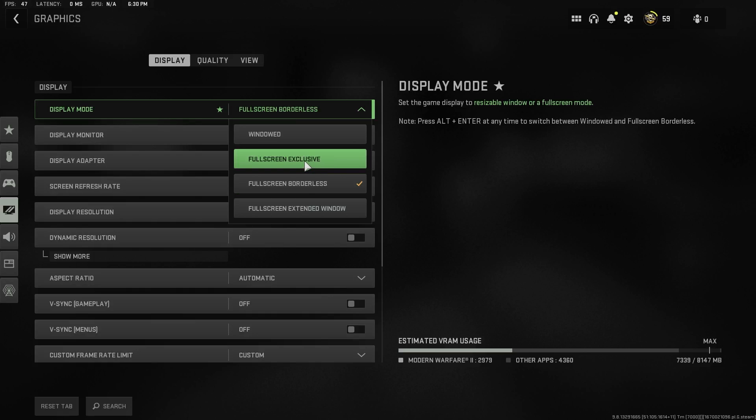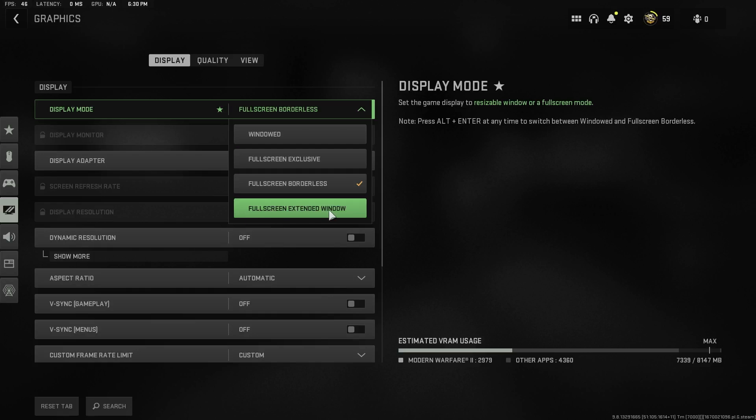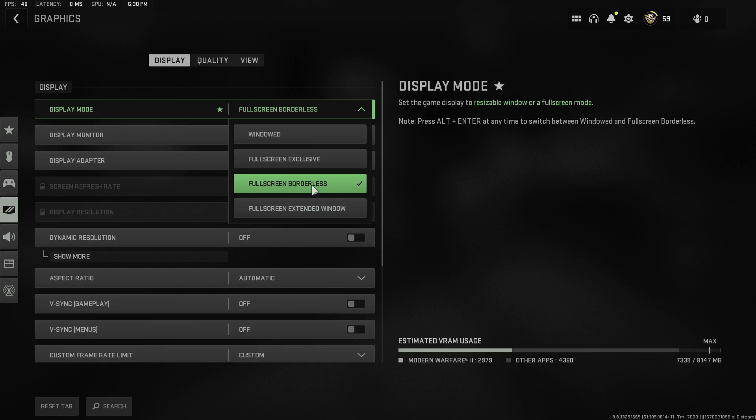But if you are using full screen extended windows, this will probably cause some glitches. Just look which one is the best for you and which one do you prefer. Just make sure it's not on windowed because this will give you terrible performance as well.